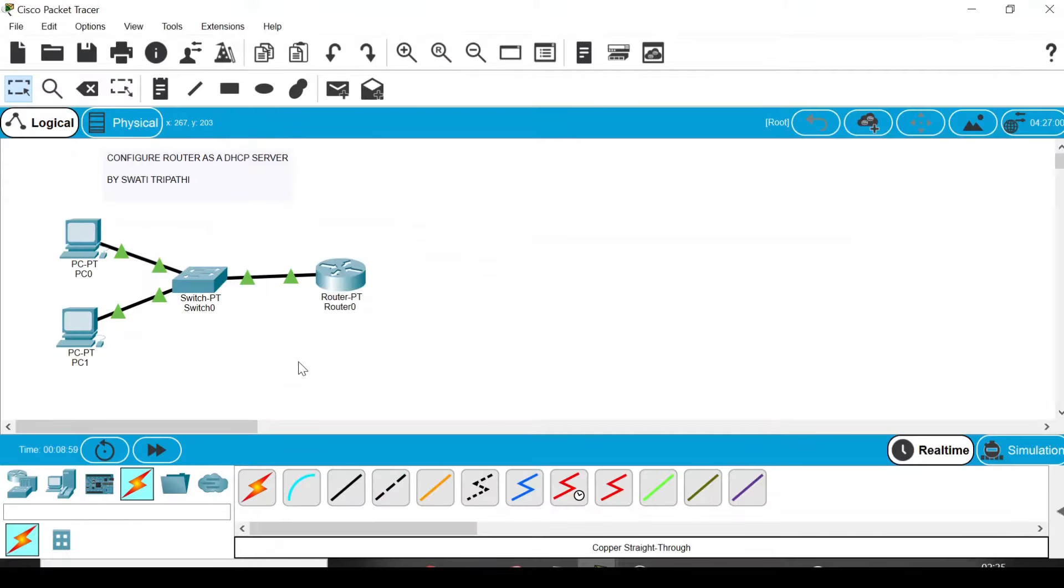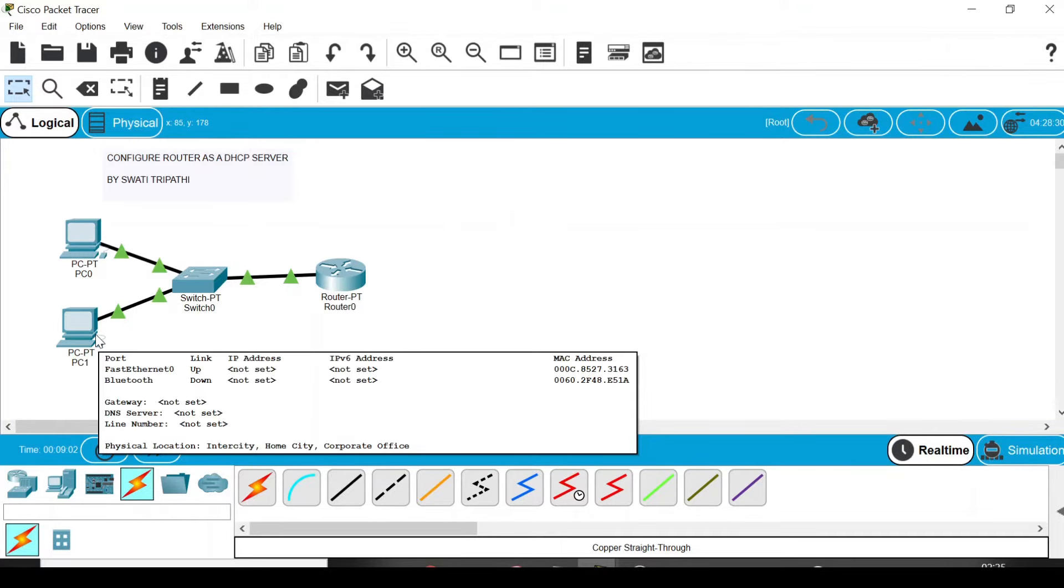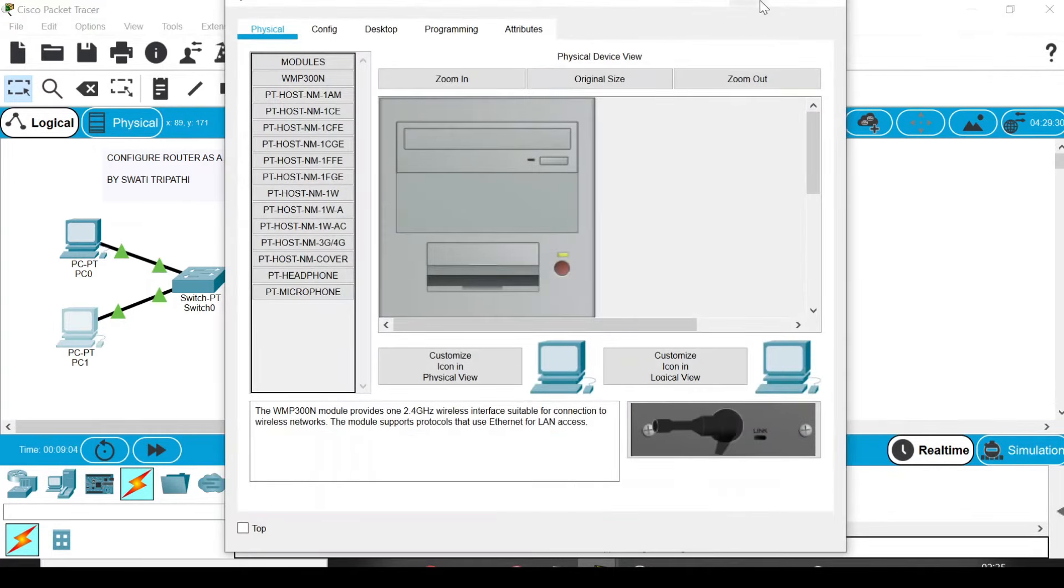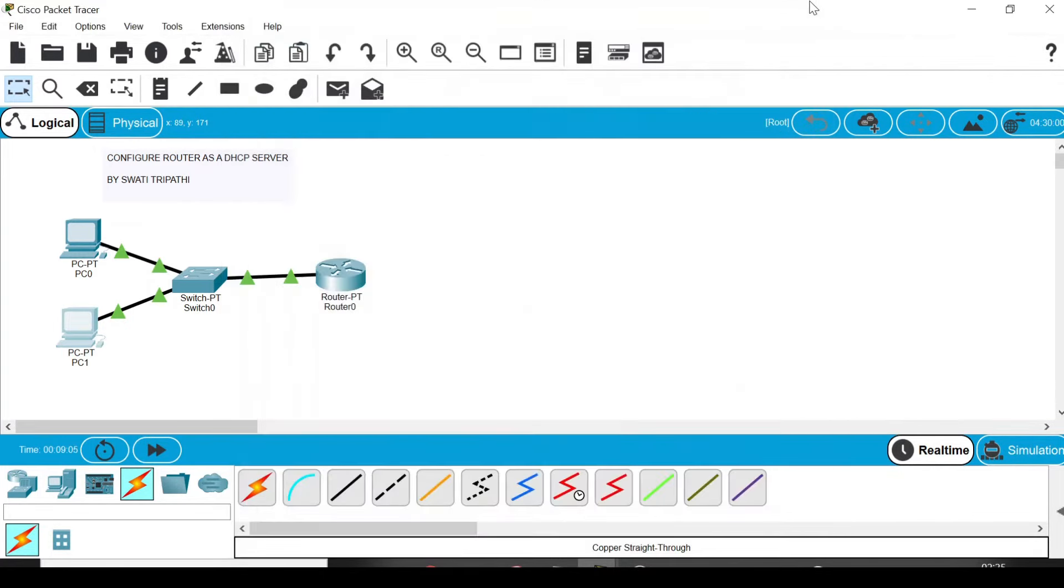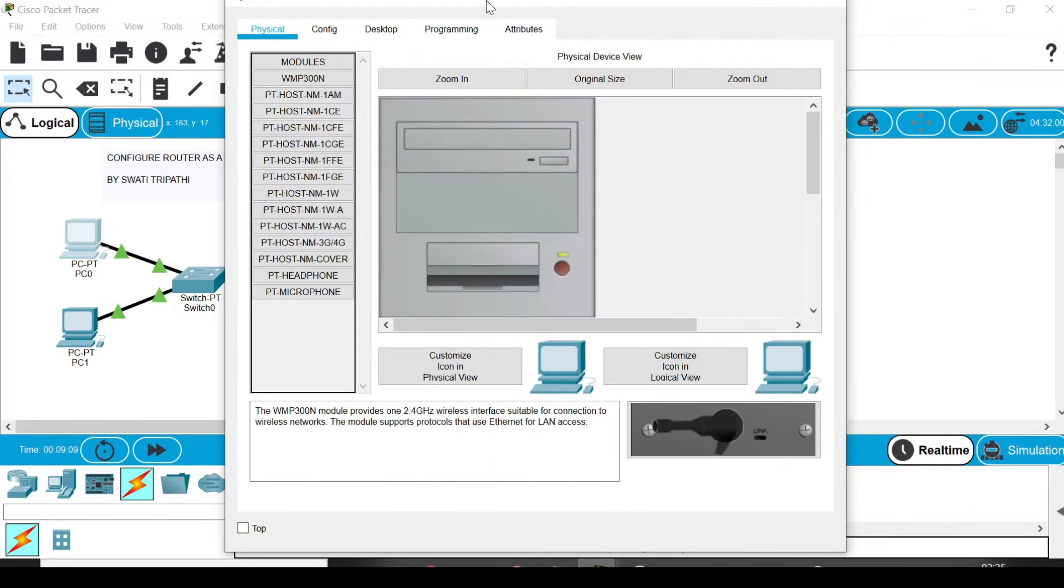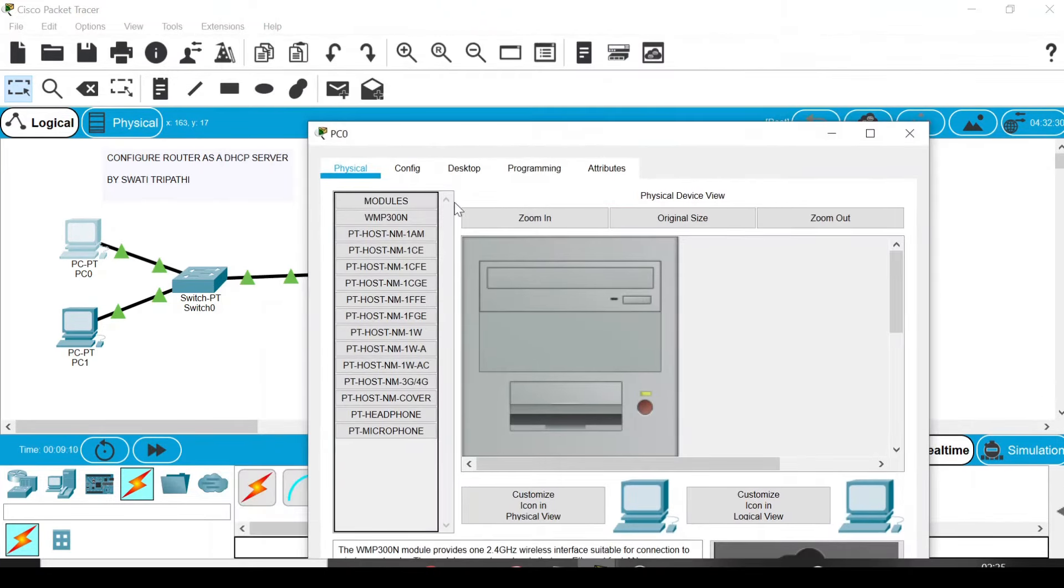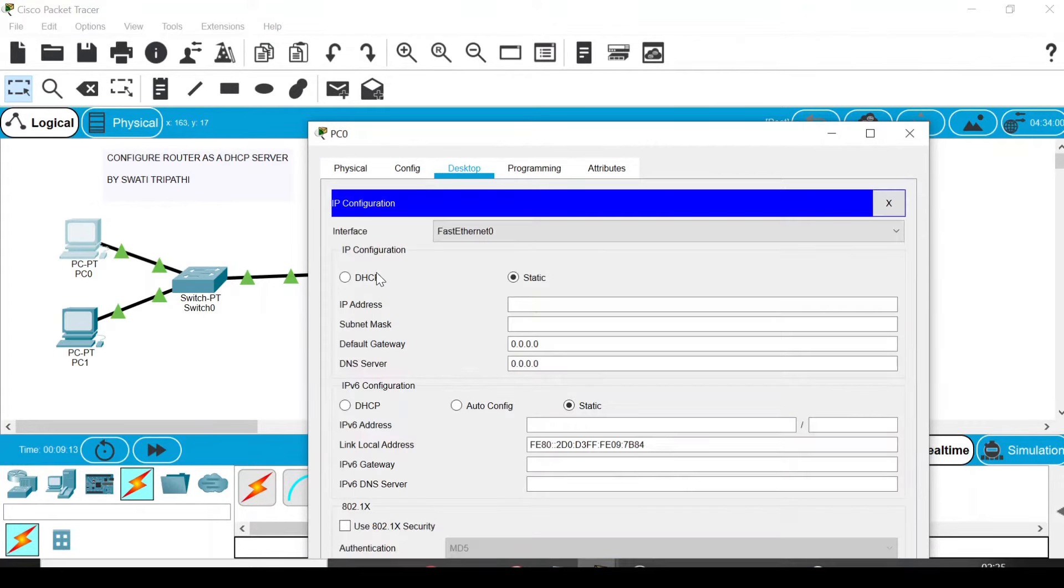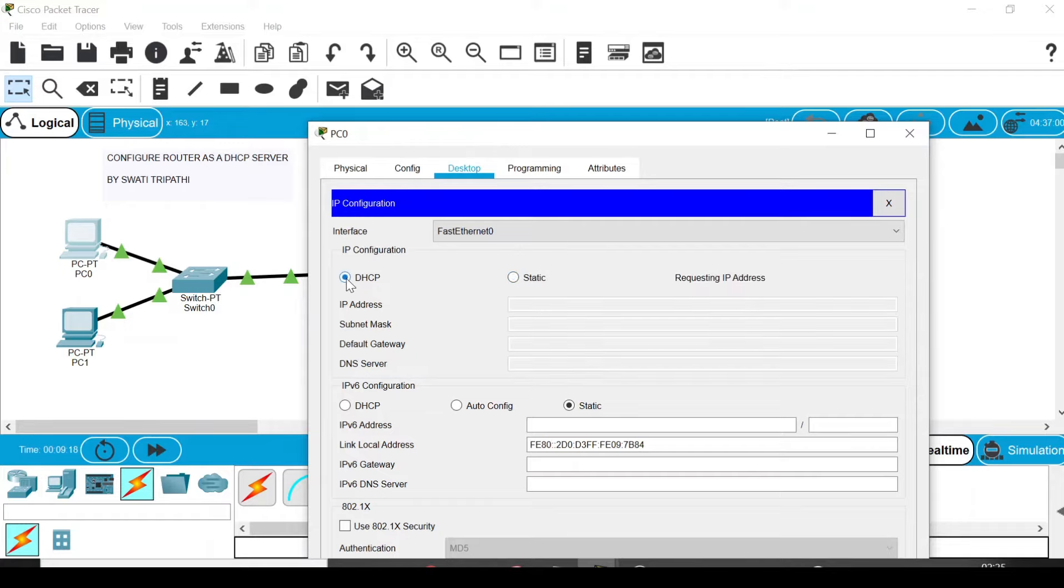Fourth step is to go to the PC. First of all, let's go to PC0. Double-click it and a default box like this will appear. Go to Desktop, then go to IP Configuration. Here the IP configuration has been assigned static by default.